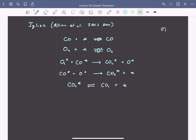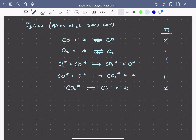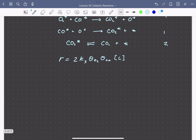The stoichiometry of the steps: the first step needs to happen twice for every time the second and third steps happen once, and the fourth as well. The CO2 desorption step also happens twice. If CO-assisted oxygen dissociation is the rate determining step — that third step — we can write the rate as 2 times K3 times the coverage of O2 times the coverage of CO times the total number of sites.